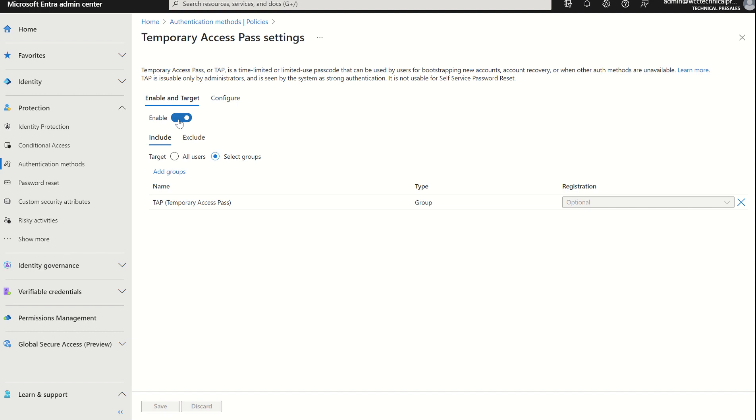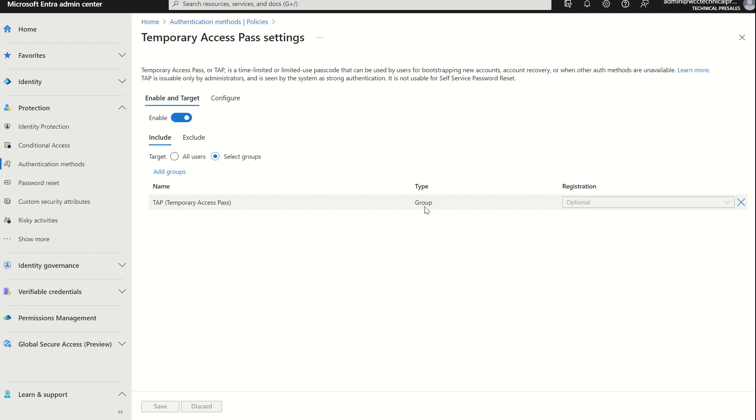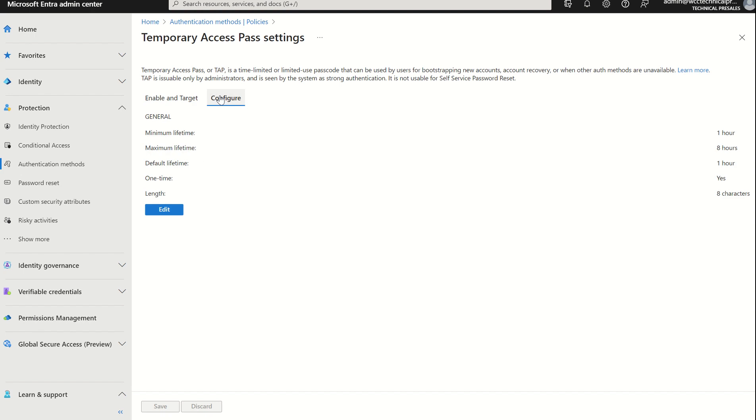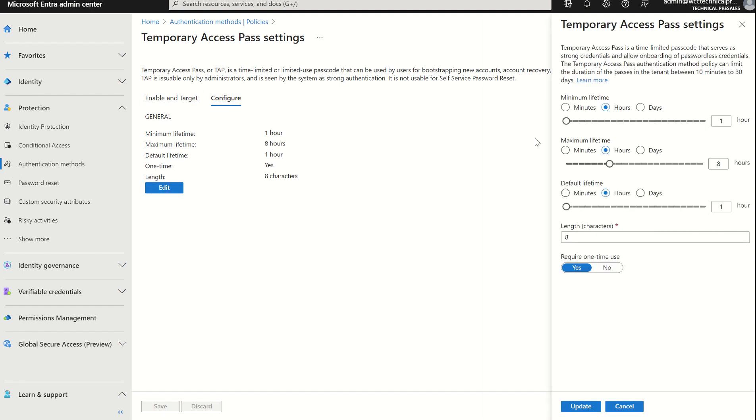So once you're in here, you select Enable and then you want to look at your Target, which is your assignment. You have two options: you can either set the authentication methods for all users or you can select a group. This group will be a Microsoft 365 security group. With that, I've already assigned the group to this authentication method. I've called the group TAP for Temporary Access Pass. We then have an option to configure the Temporary Access Pass. If we press Edit, we have an option to set the minimum lifetime, the maximum lifetime, and the default lifetime, and the length of characters of the temporary access pass per se.